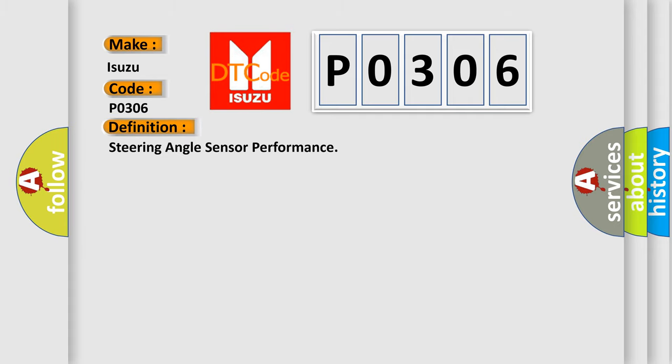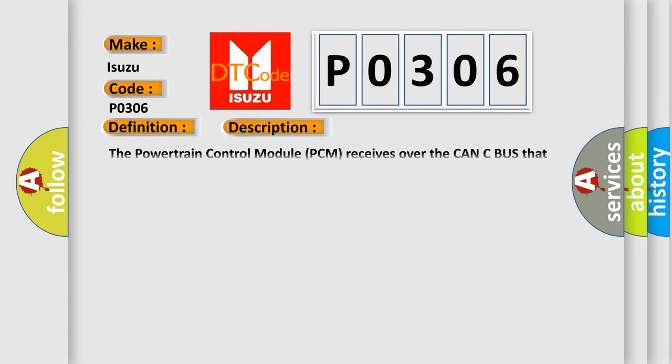The basic definition is Steering Angle Sensor Performance. And now this is a short description of this DTC code.